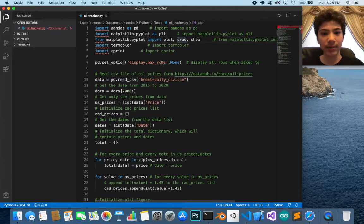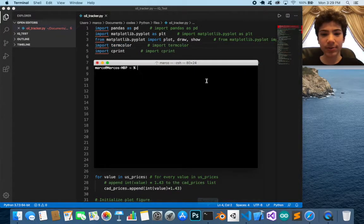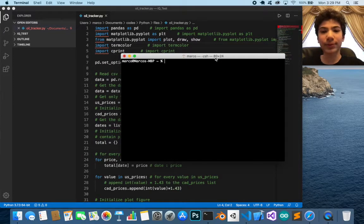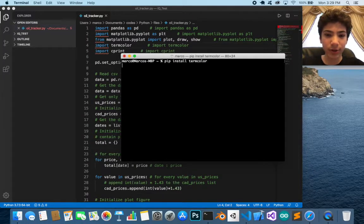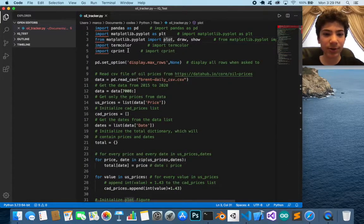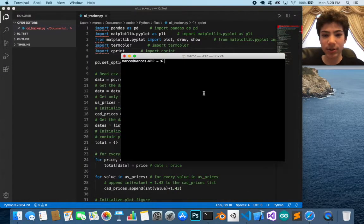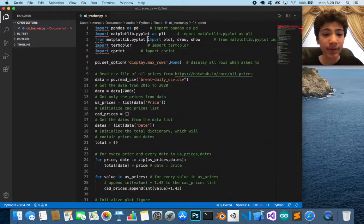By importing those directly, I can just call plot, draw, or show without having to prefix with matplotlib or plt. We also have termcolor, which is a library to output colored text. To install it, run pip install termcolor on your terminal. Same with cprint — pip install cprint — which is also for colored output.